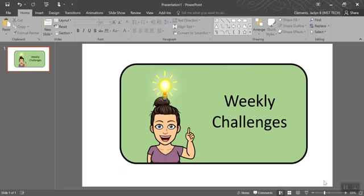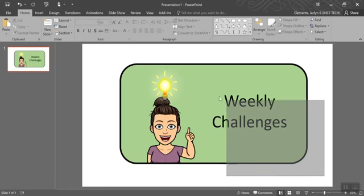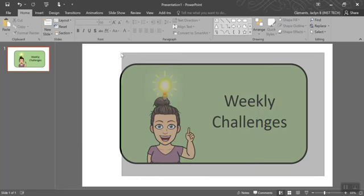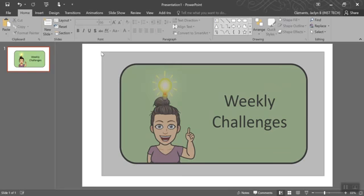So here I've got the button that I want to use. Now I'm going to click and drag so that I'm selecting everything.